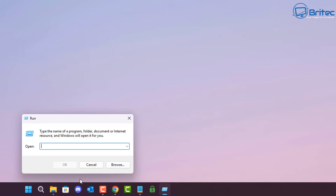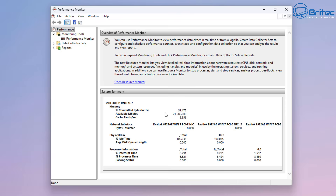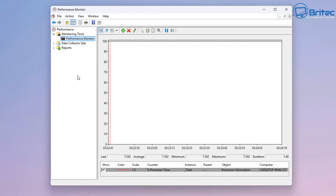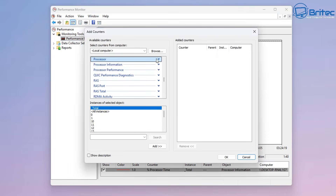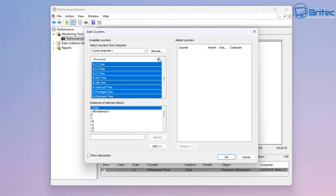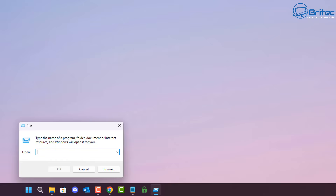Next, we're going to type in perfmon, which will open up the Windows Performance Monitor tool. You can check the performance of different processes on the system depending on what you're trying to do. It's been around for quite a while, but it's useful to know.